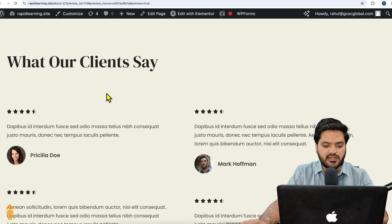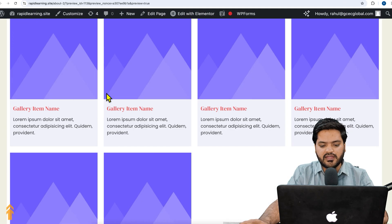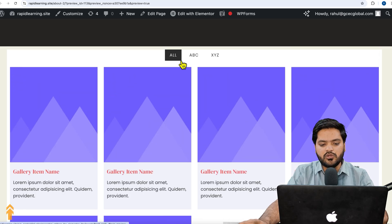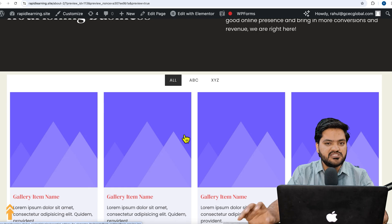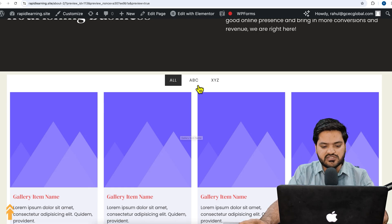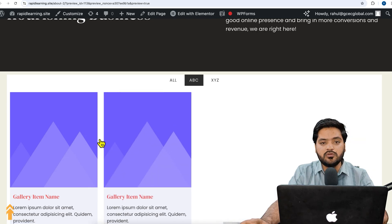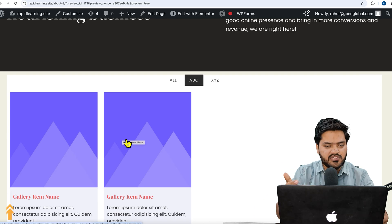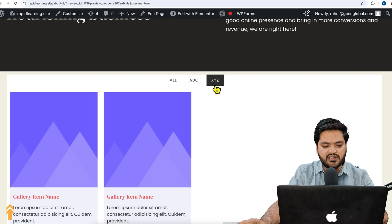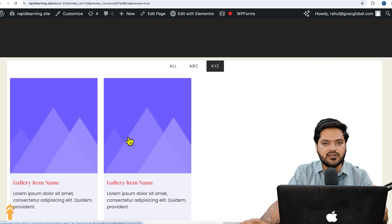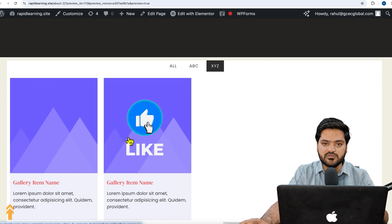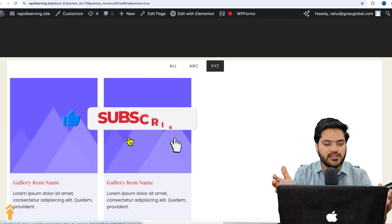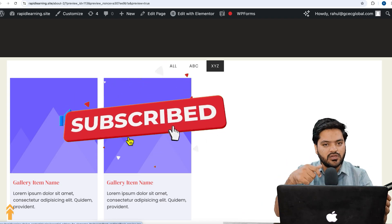Coming back to the website and refreshing, I scroll to the section. Under 'All', all six images are displayed. When I click on 'ABC', only the two images marked as ABC are shown. When I click on 'XYZ', those two images are shown instead. That's how you create multiple filterable tabs and control items accordingly.